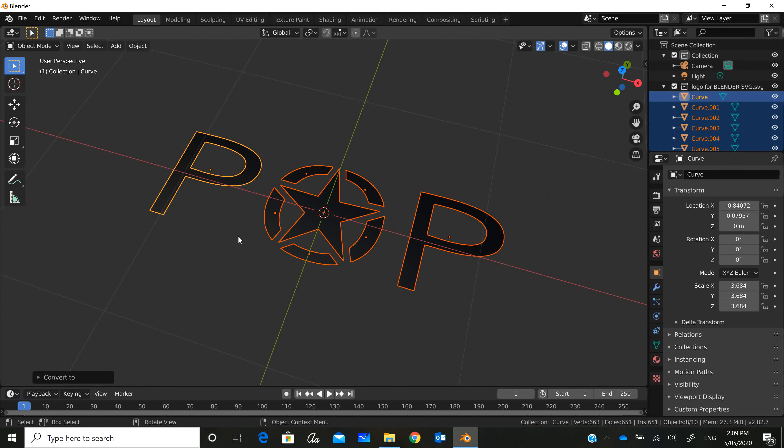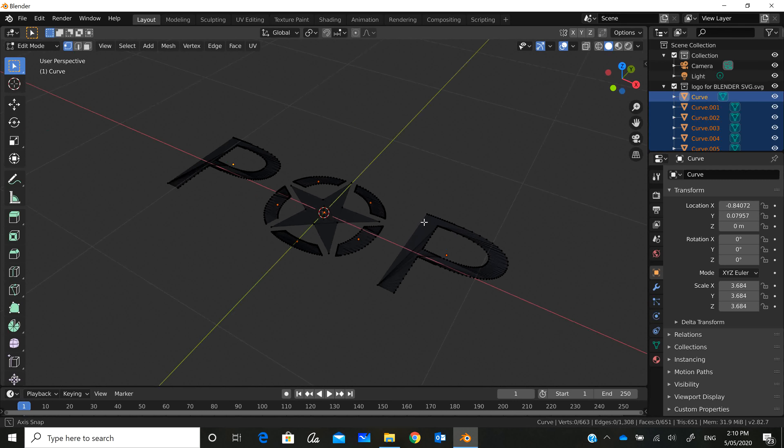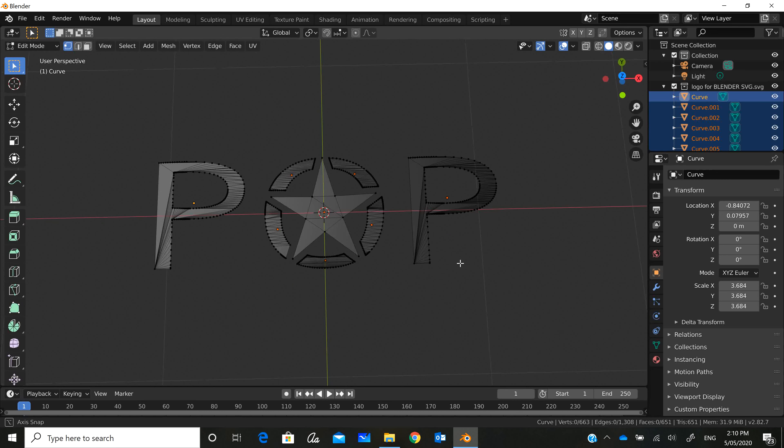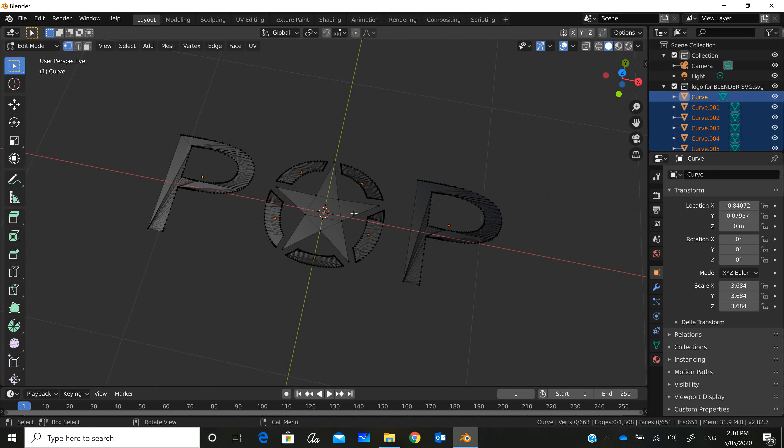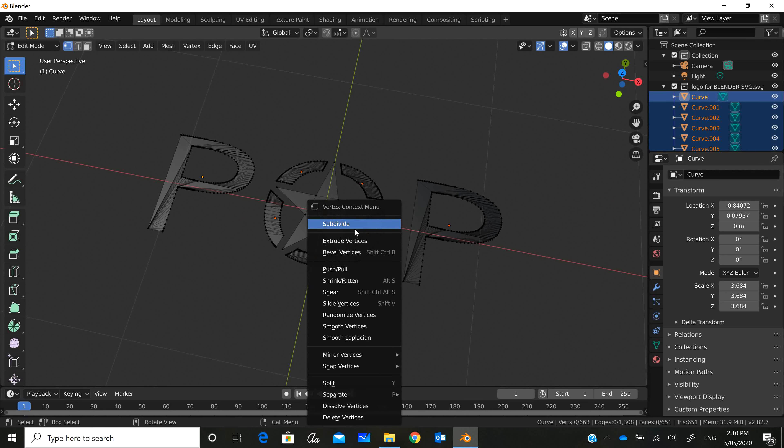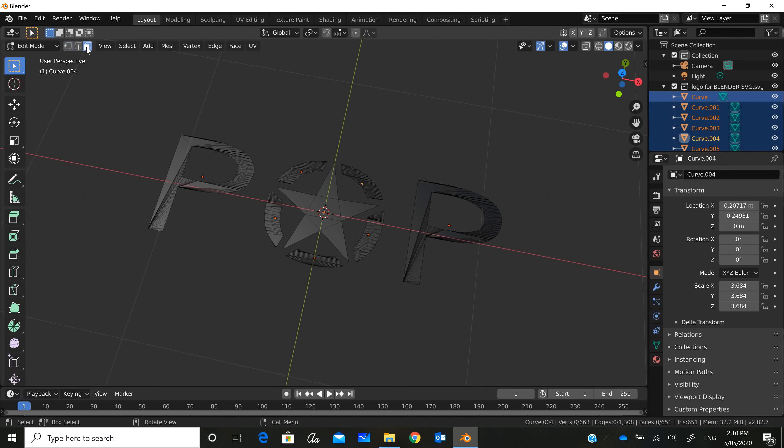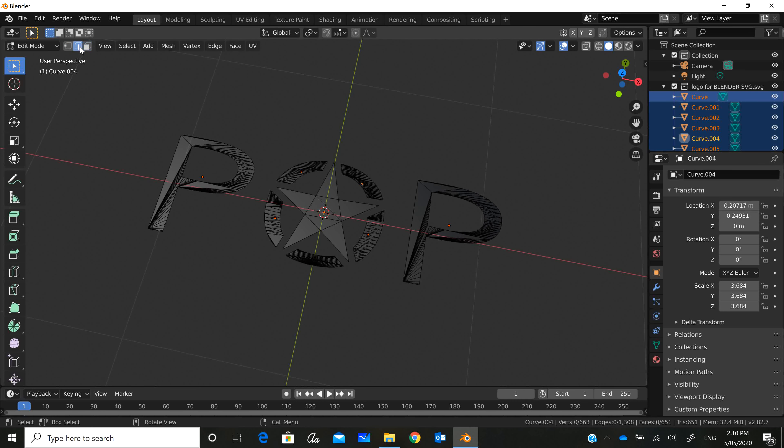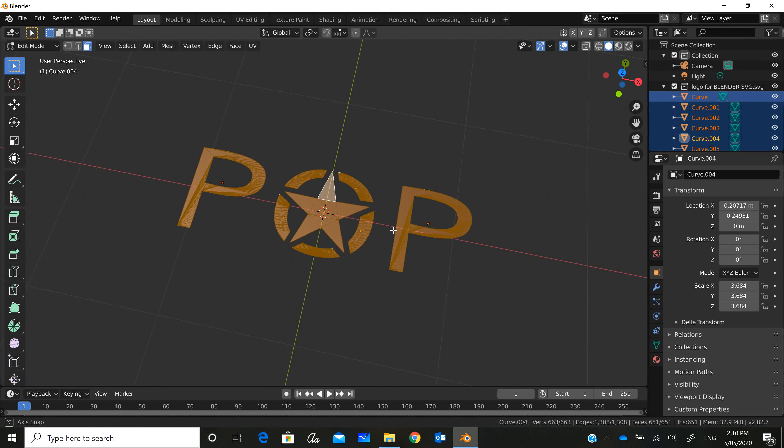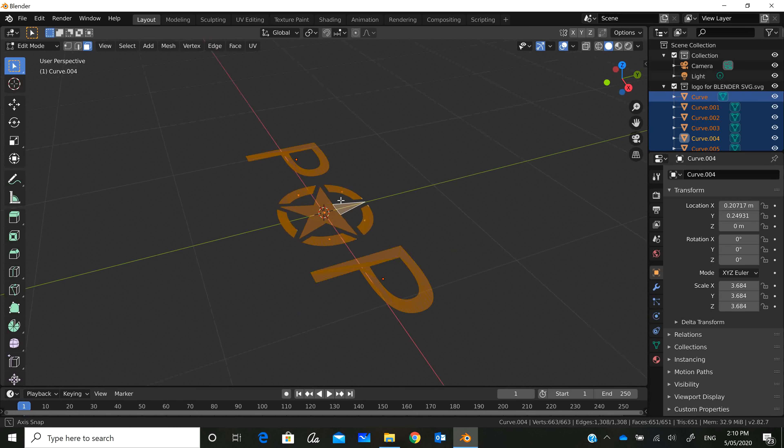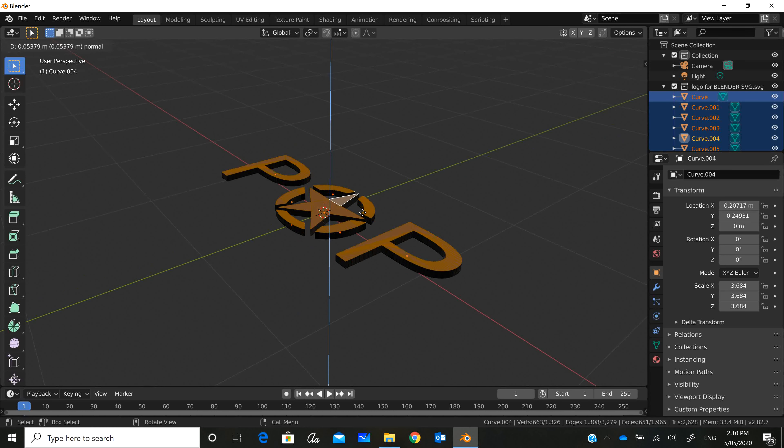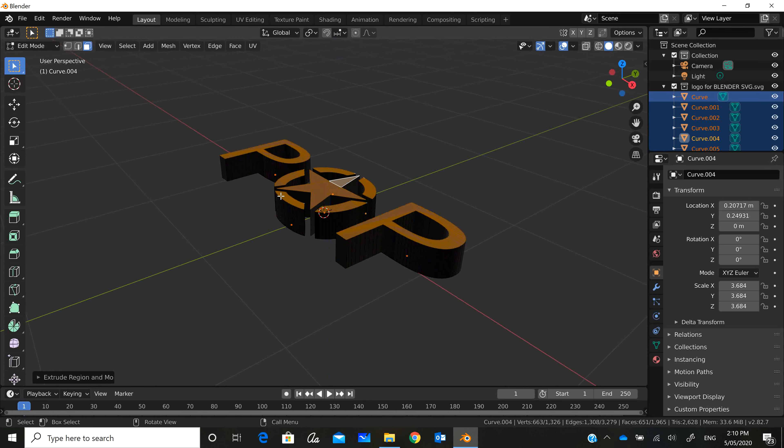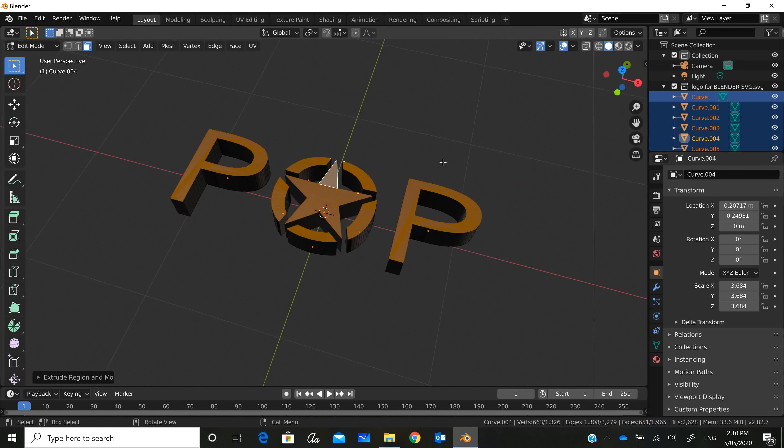Then you can go into Edit mode and you can see that what was once just a flat object is now made up of vertices, those individual points, and edges and faces. At the moment we're in vertices select, but we could go into face select. Let's go to face select, press A to select all the faces, and we're going to extrude all of those. E. We now have a solid object.